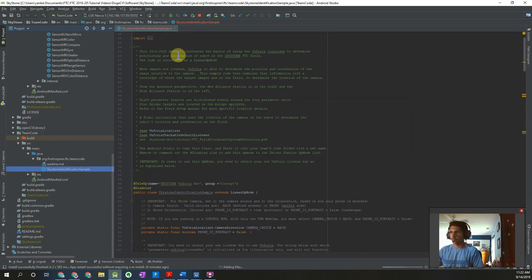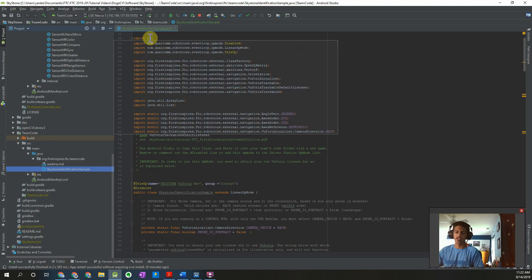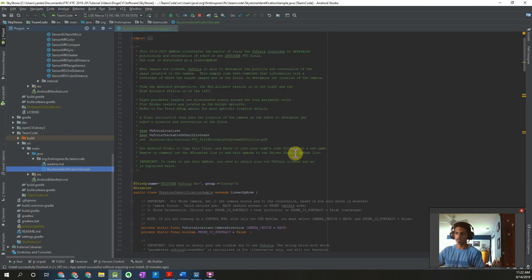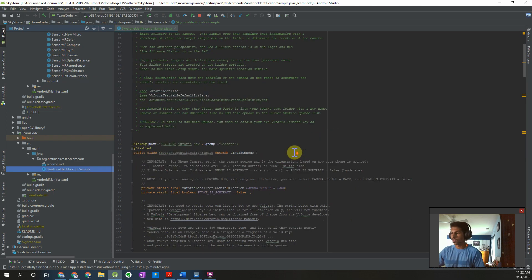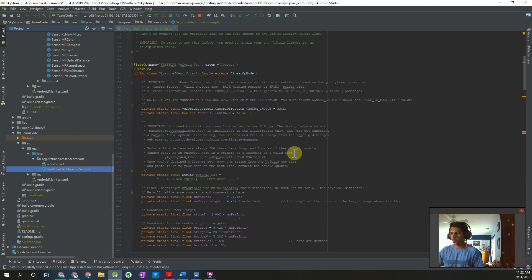There are going to be a couple of things we have to do in order to customize this op mode for our use. Depending on your robot and your design, you might have some different needs — I'm going to show you how to change those options.